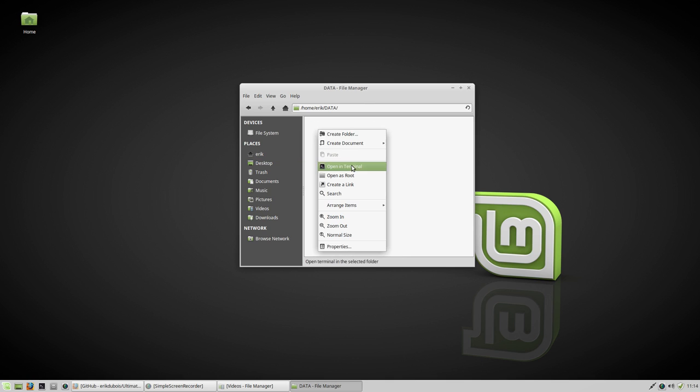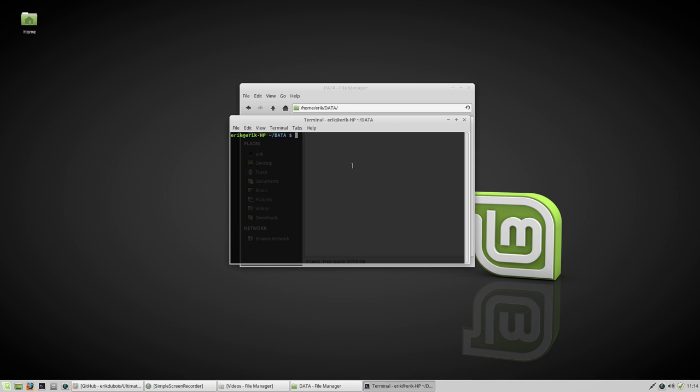And in this data folder, I'm gonna open a terminal. I'm gonna install the core element git. sudo apt install git.